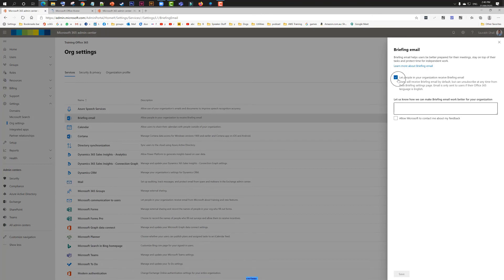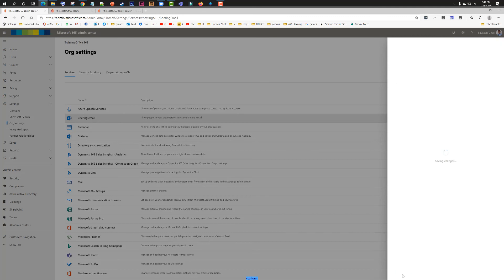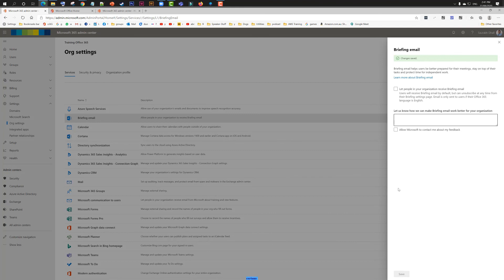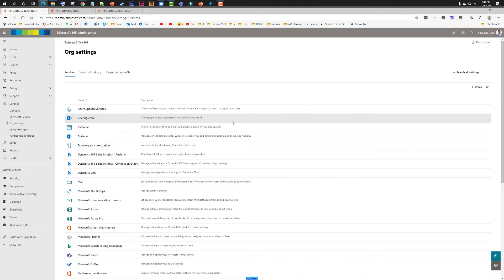Now there might be a situation where some people might have unsubscribed and you want to enable it back for them, or how you can opt out from such emails or Cortana. I'm going to give some links at the end of the video. Please have a look at those. Thank you.